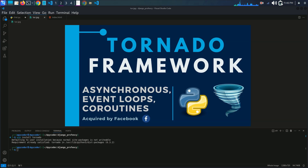Now let's dive into writing the server-side code. We will create a WebSocket handler to manage the connections and message broadcasting. Now we will write the Python server code logic using Tornado.